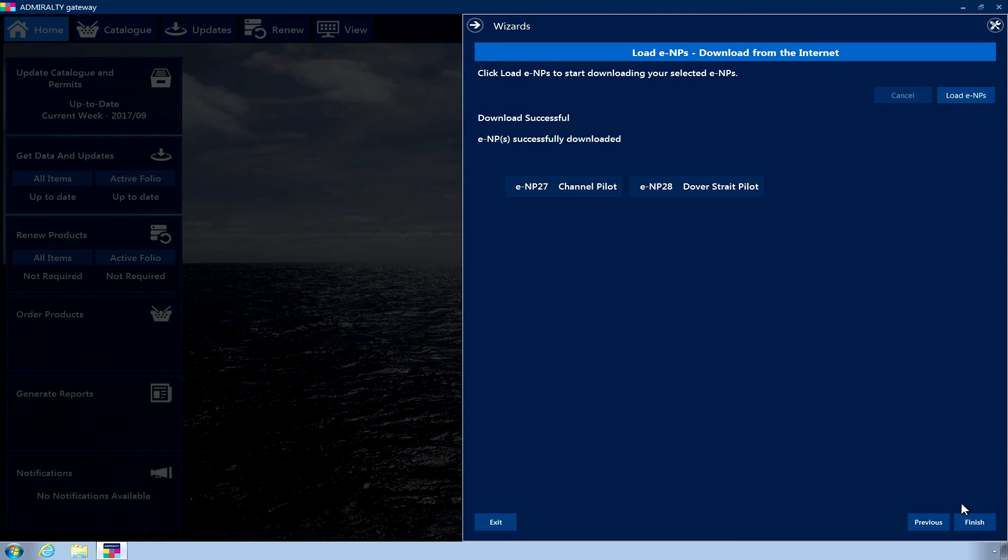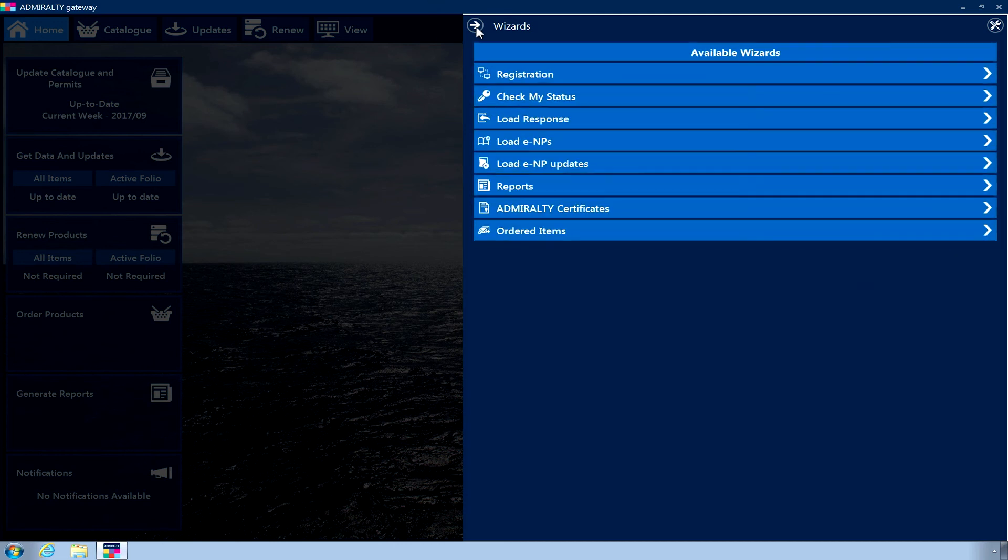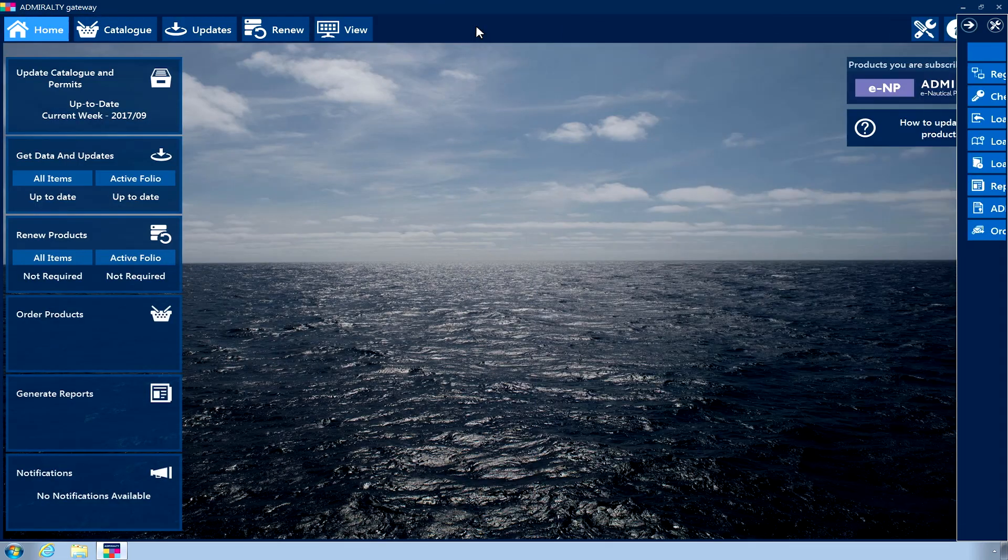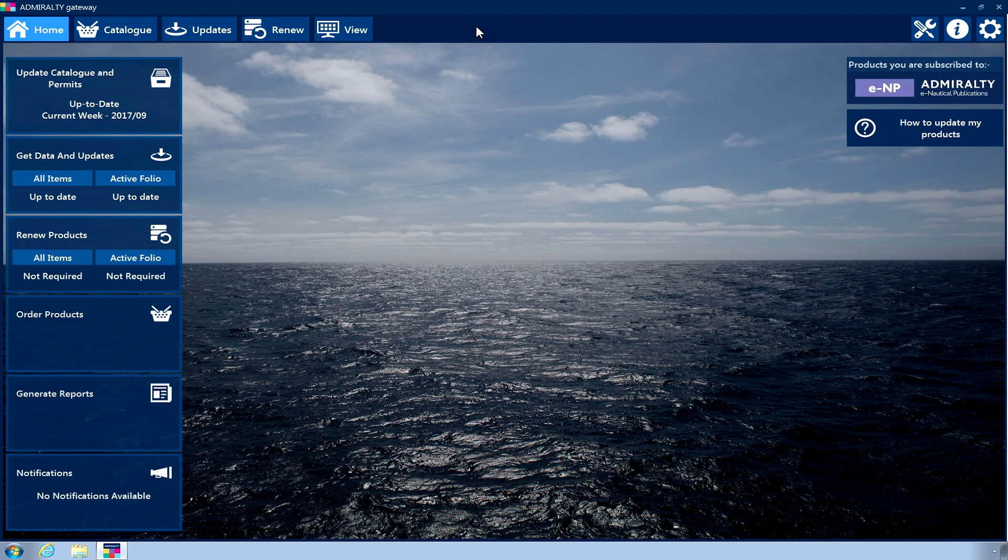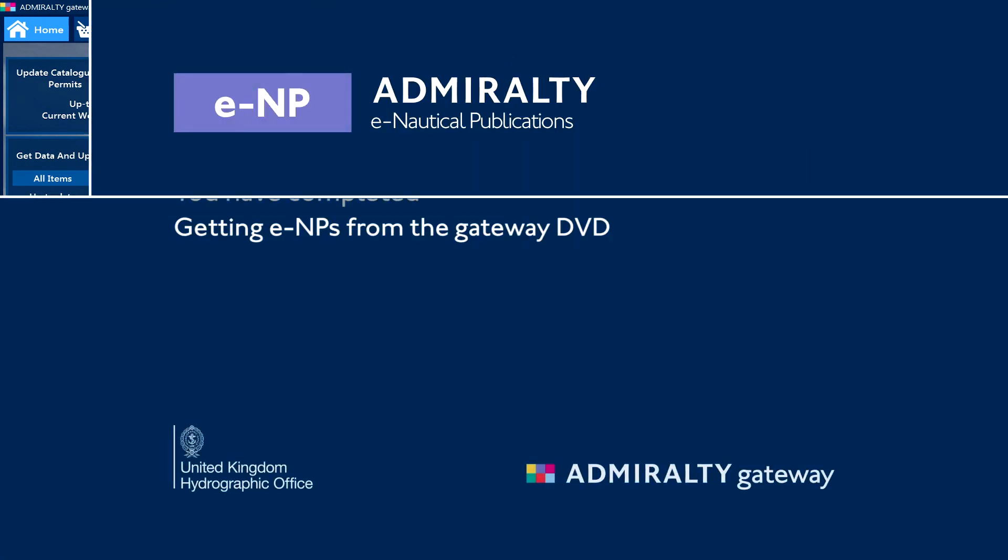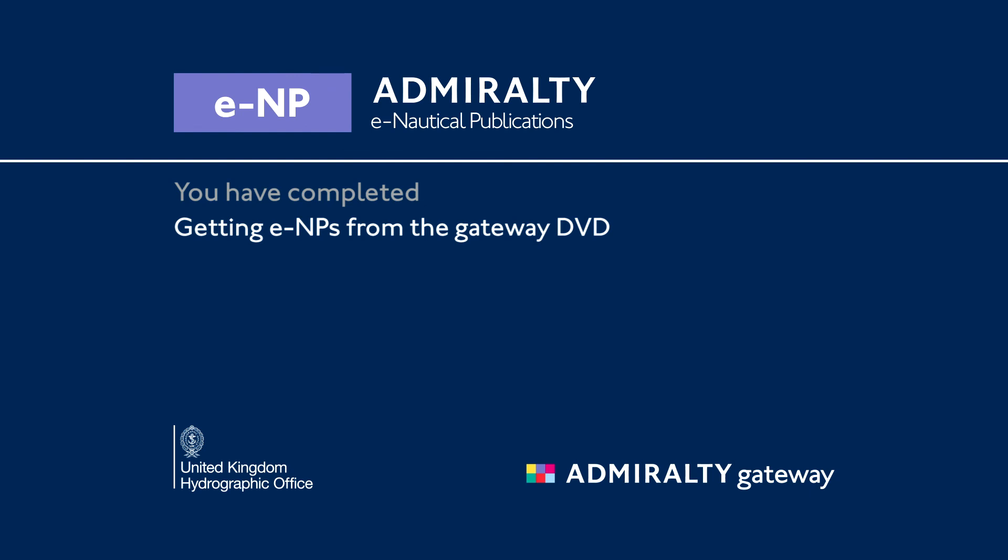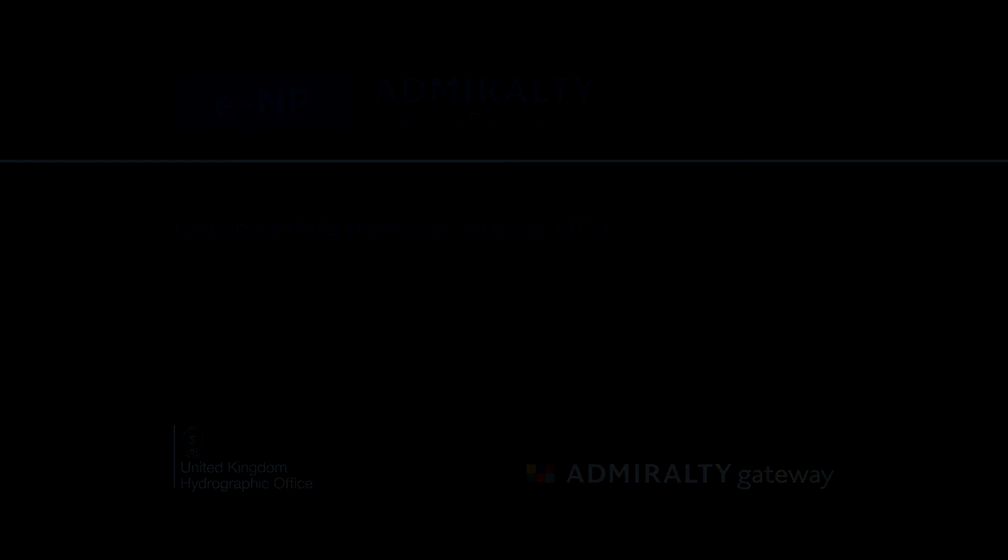Click Finish and close the wizard menu. Your ENPs are now installed.